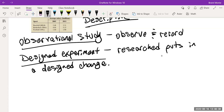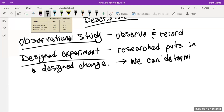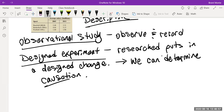The big advantage of a designed experiment is that we can determine causation. Putting the sign here caused more people to buy it — we know because we compared sales before and after the sign. It might not necessarily be causation; it could be coincidence. But with statistical testing we can evaluate whether the change was actually caused by the sign.